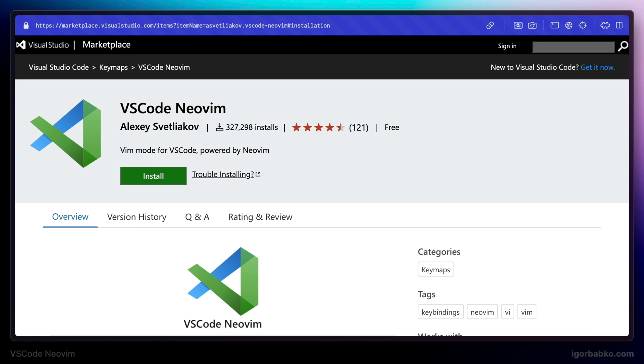In this video series we're going to explore how we can productively use VS Code NeoVim extension. This extension provides us with many features from NeoVim editor that we can use directly inside VS Code.